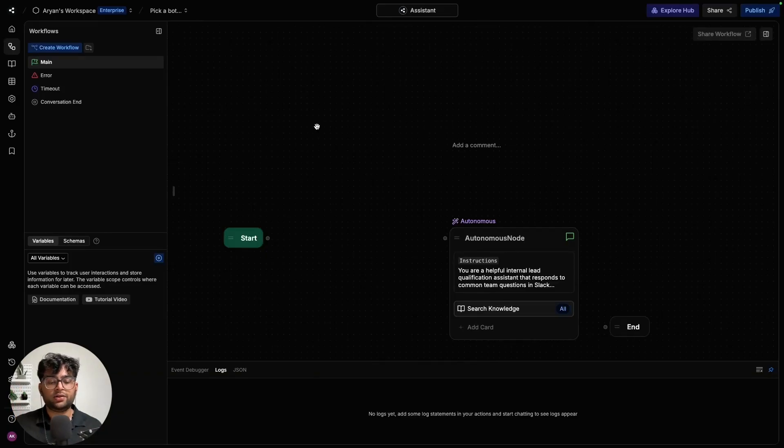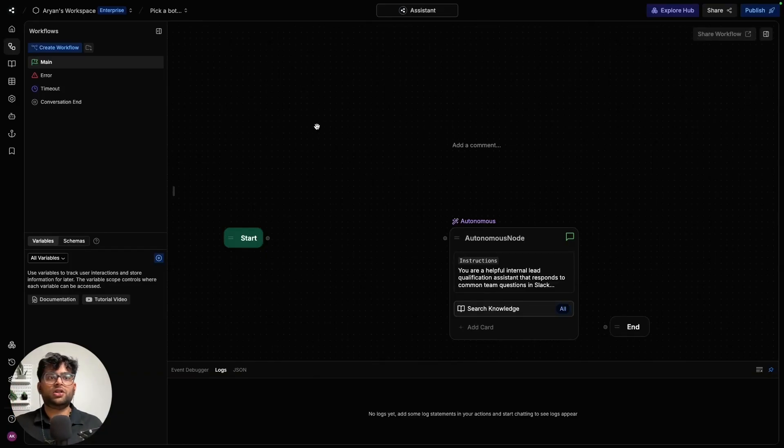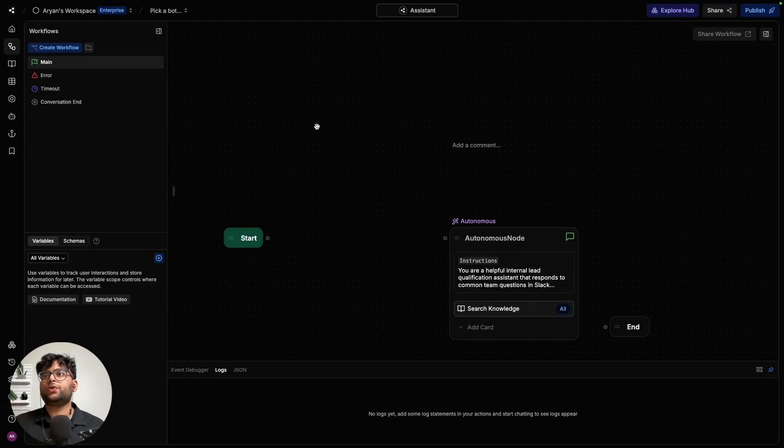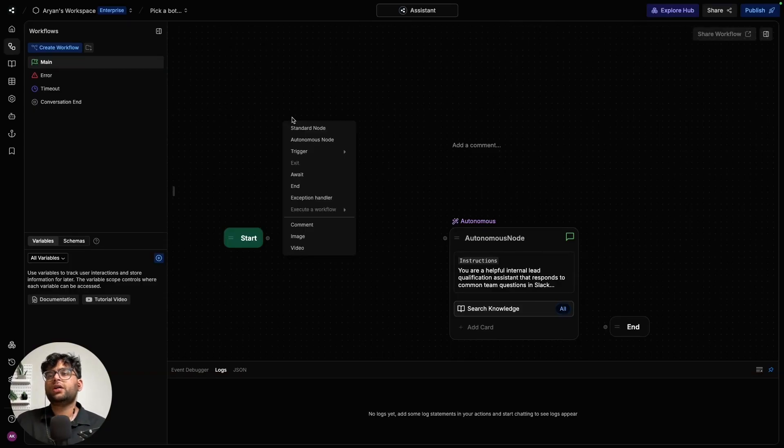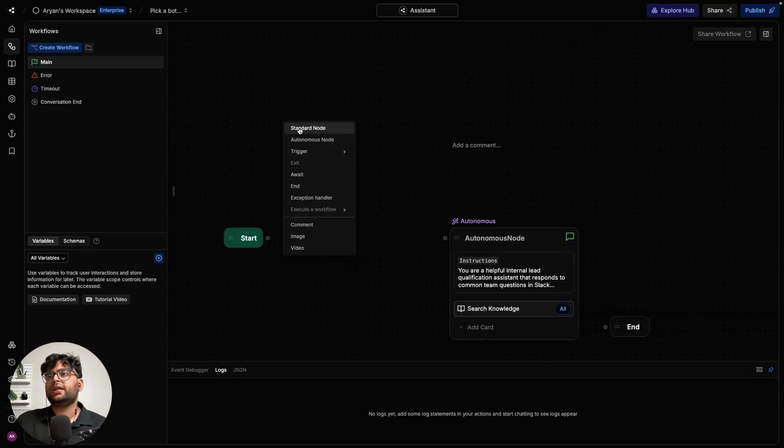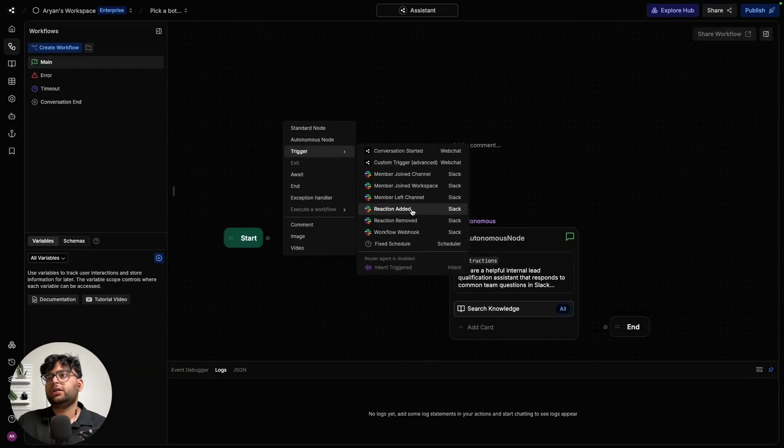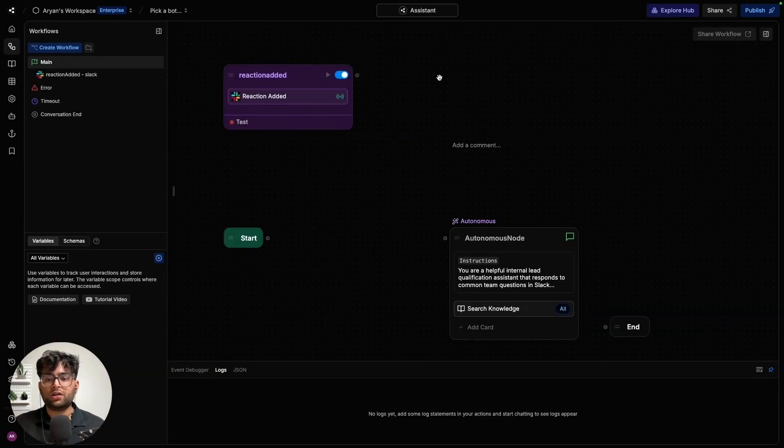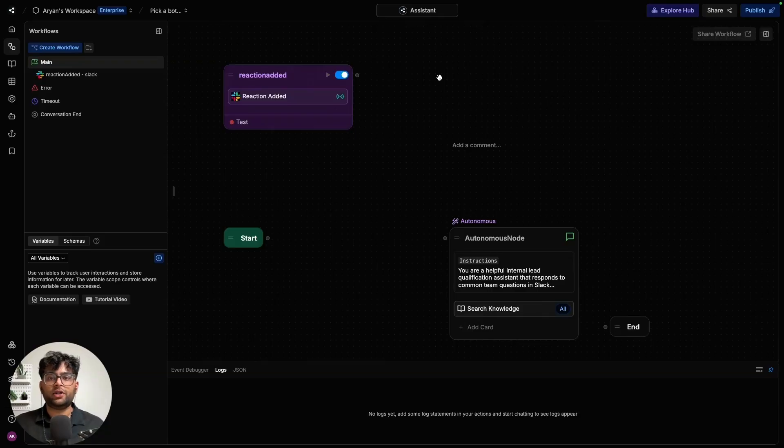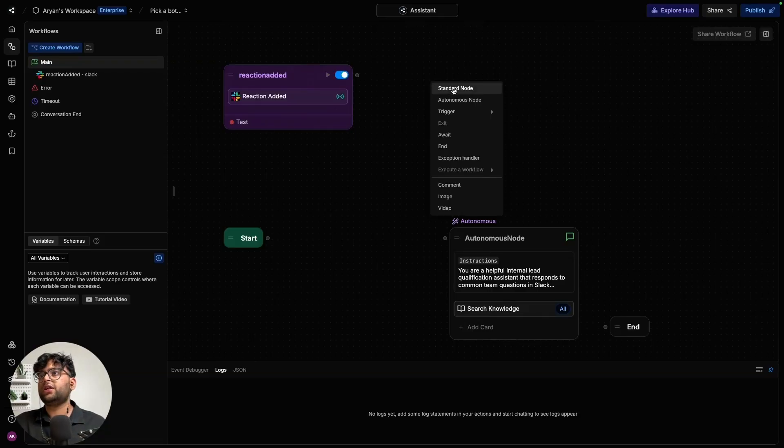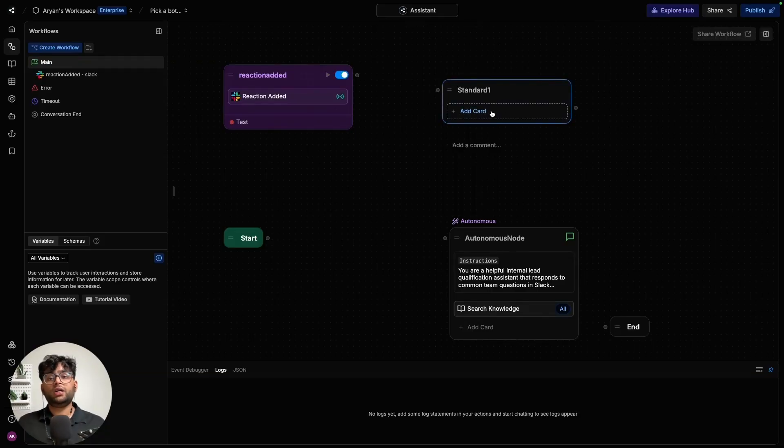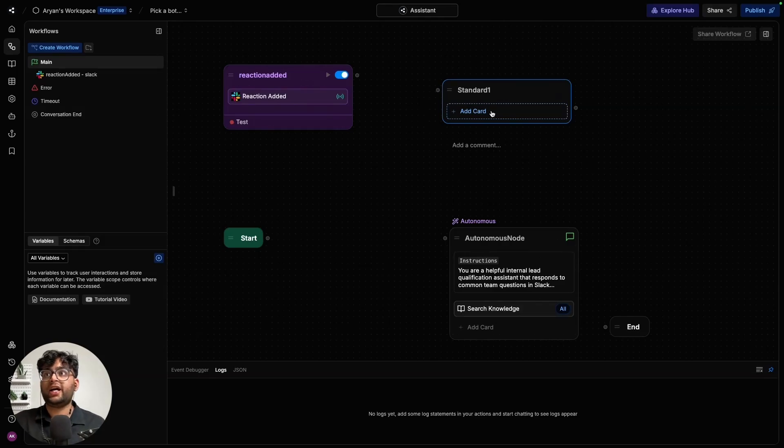The trigger card is triggered when there is a new reaction added to a message, which the bot was already looking at. So to do that, you can press right click trigger and reaction added. Once we have all the information coming in, we can extract the details that are relevant to our task over here. So let's go ahead and create a standard node where we are going to be extracting all the details from that events API call that I had mentioned earlier.